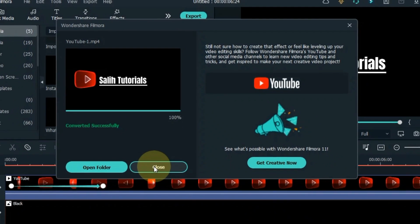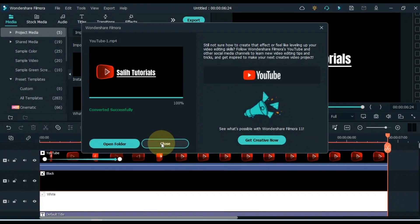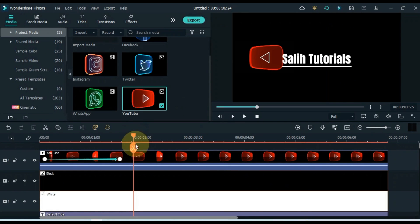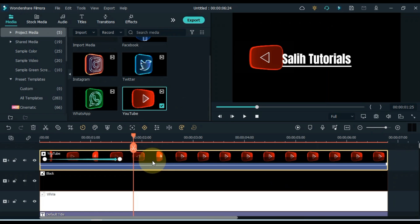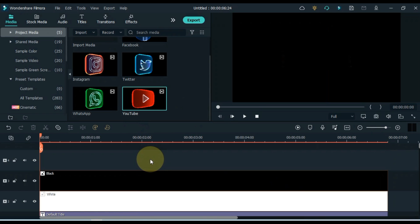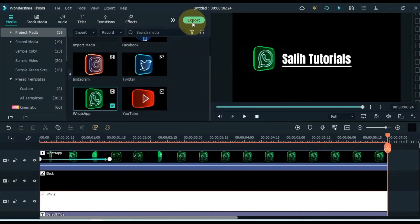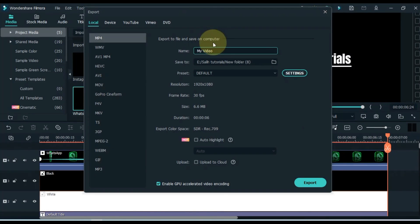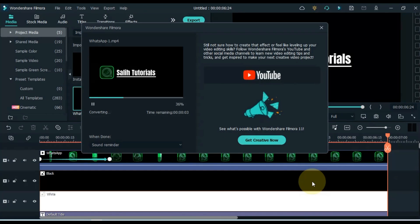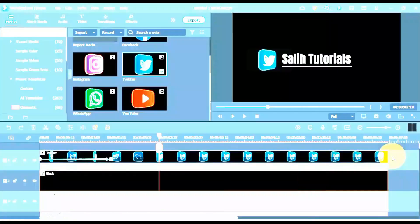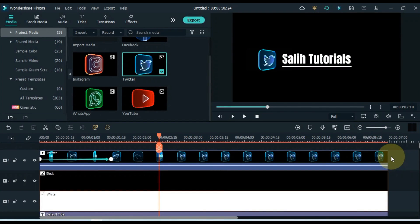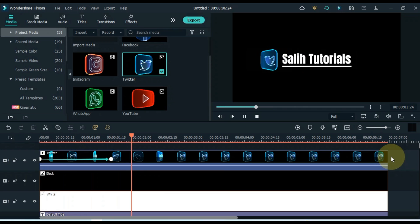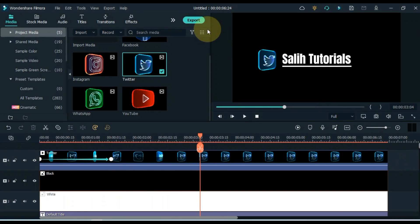After exporting, close this window. Delete video icon above. Drag and drop another icon. And also add keyframe animation to it like previous icon. After adding the animation, export it as well. And in the same way I apply the same animation to all the social media icon and export it.